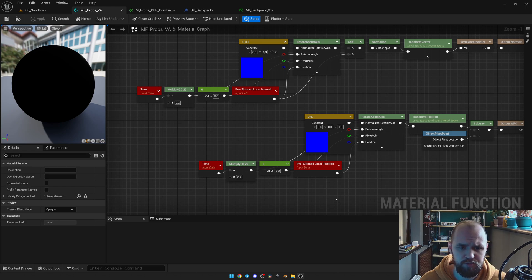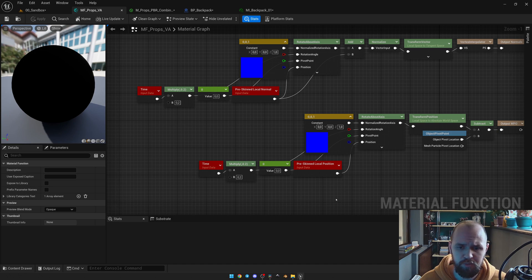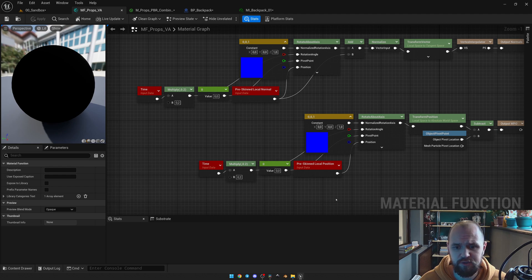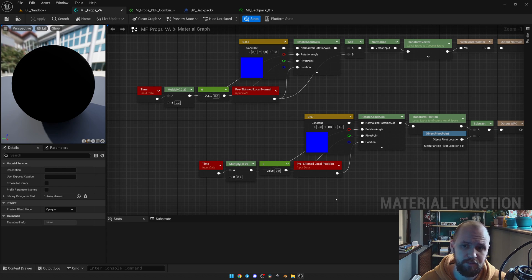The pivot point should be 0. For our normals we use Pre-Skinned Local Normal, and for our world position offset we use Pre-Skinned Local Position. Don't be afraid to use those nodes, because they work perfectly fine both for the static and the skeletal mesh.